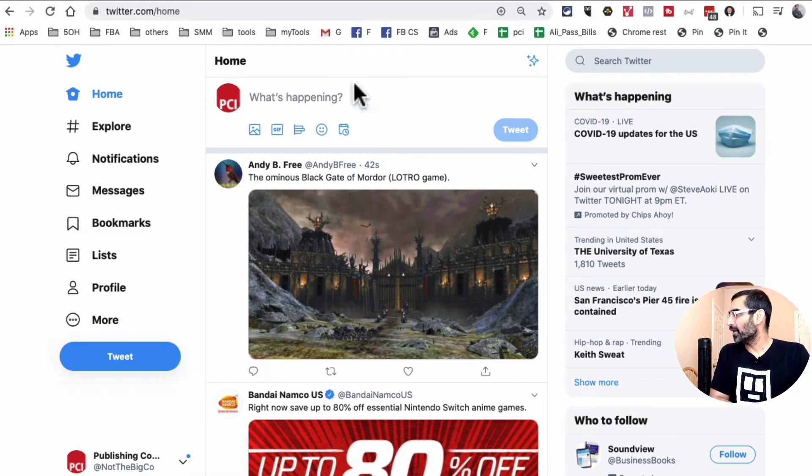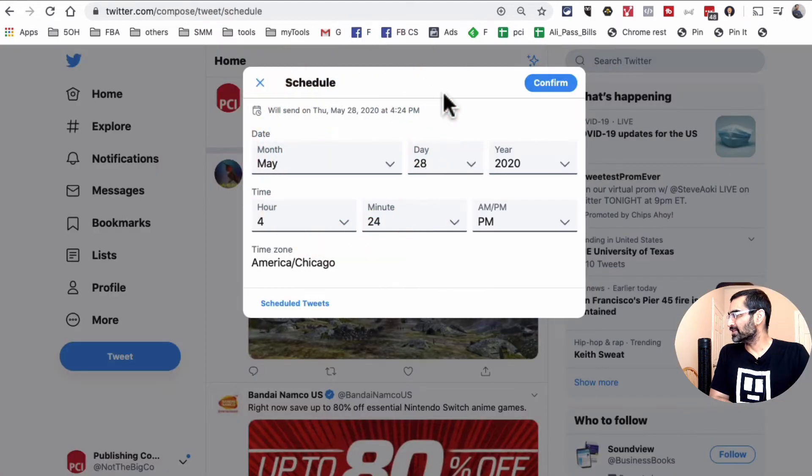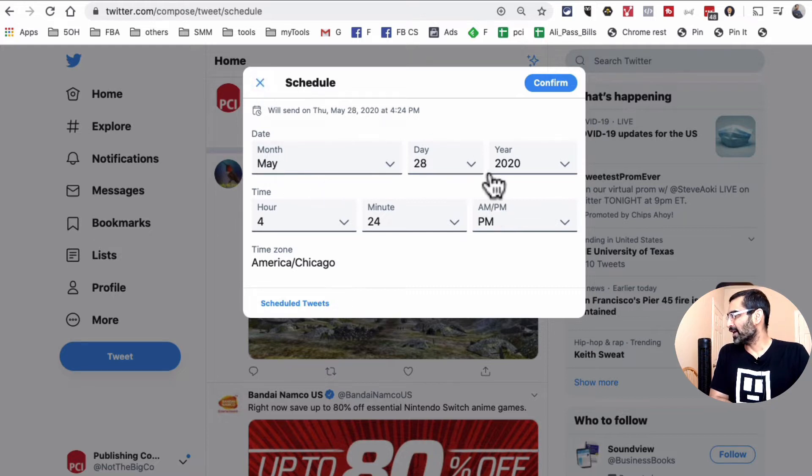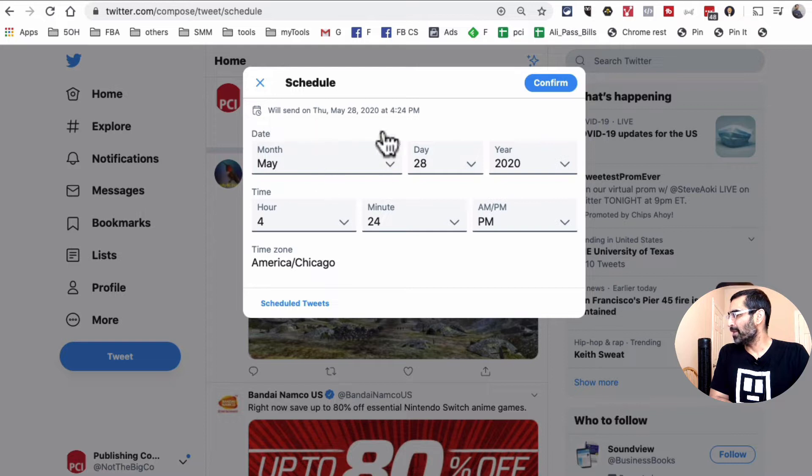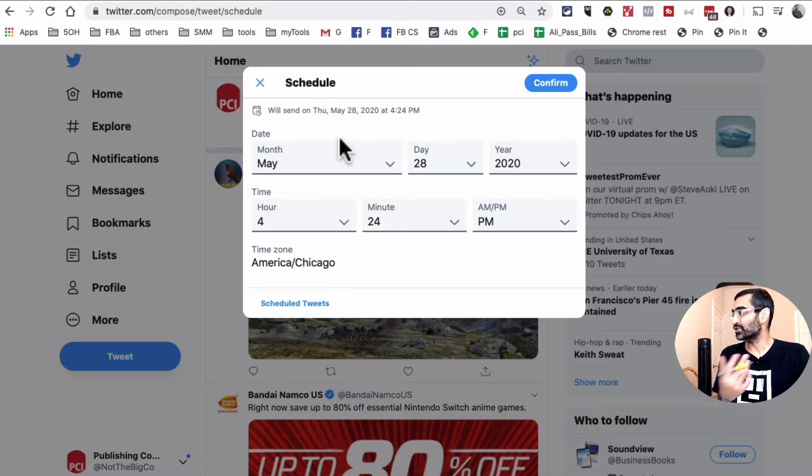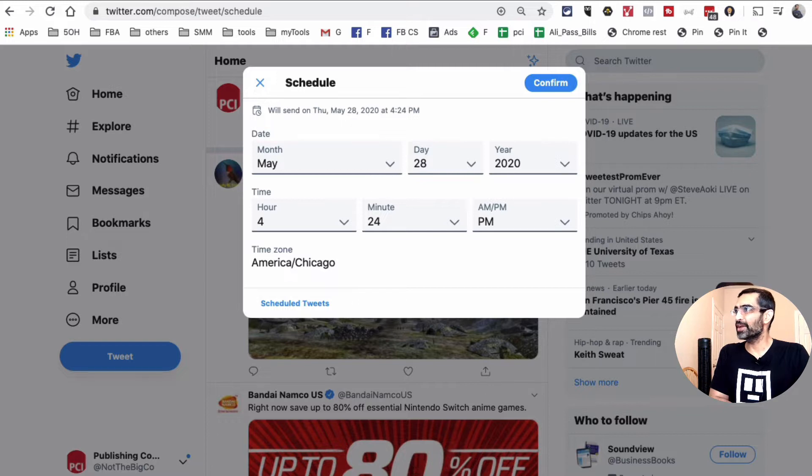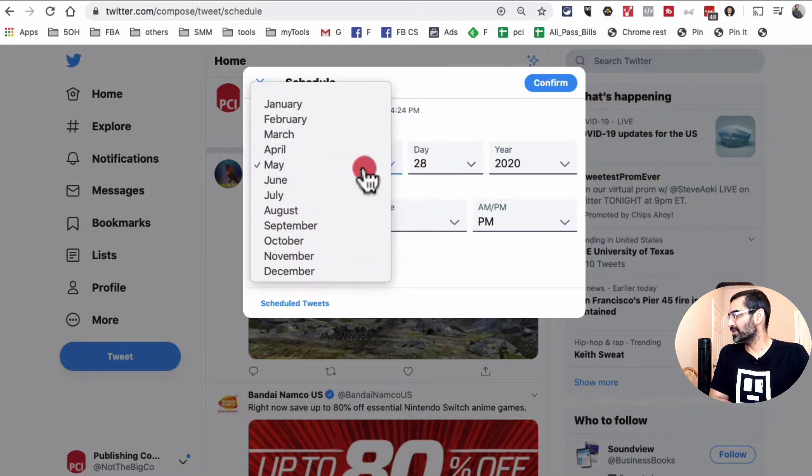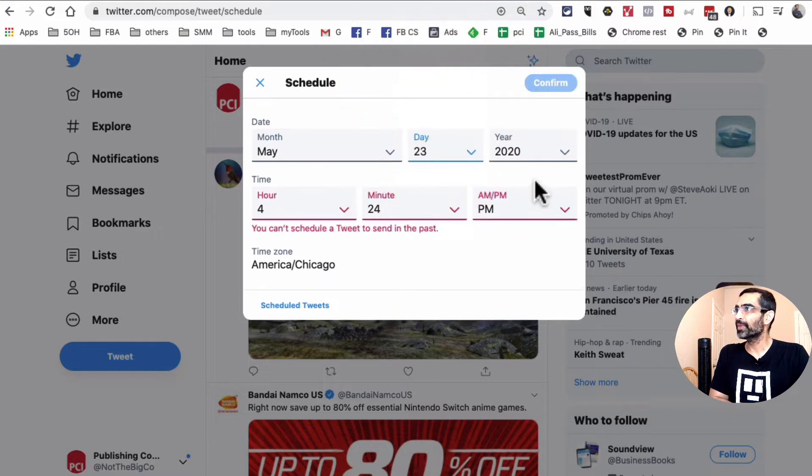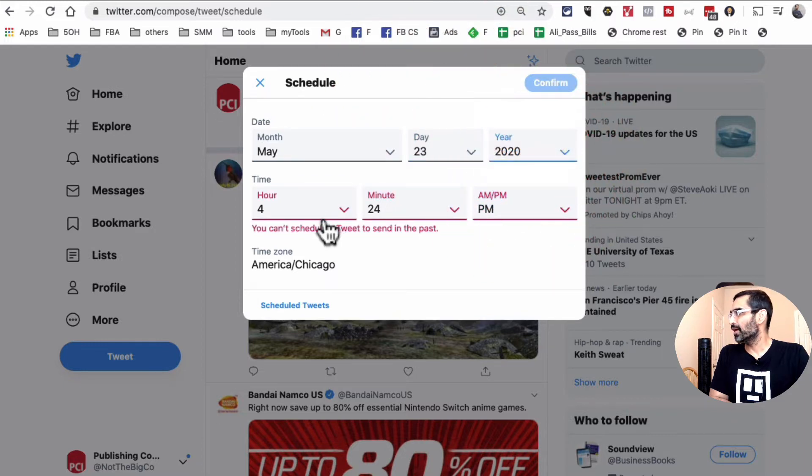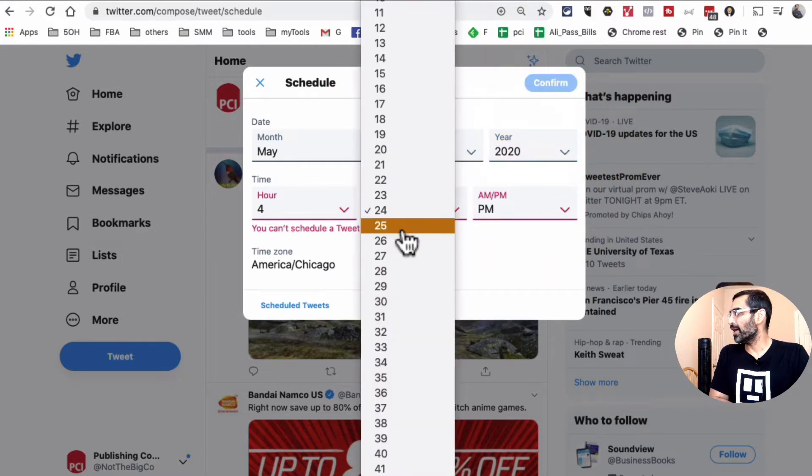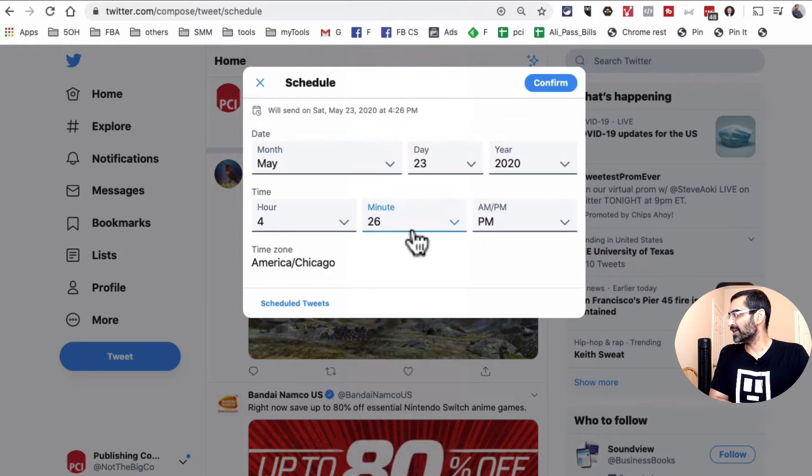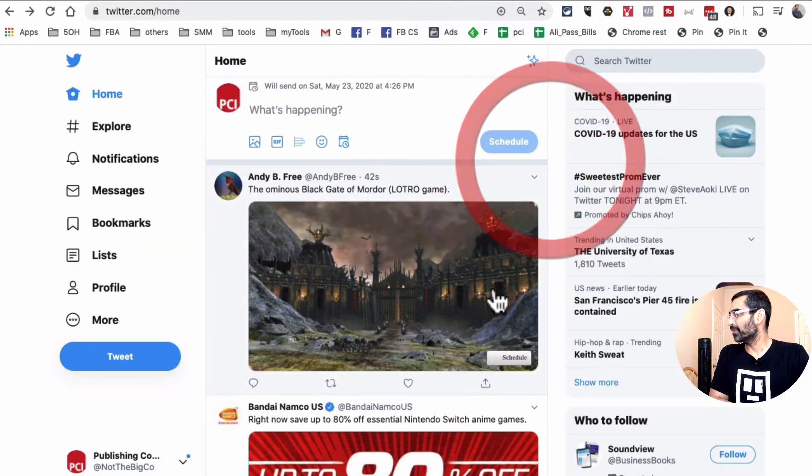So when I click on this, you're going to see this scheduling box, and you can pick your time. So right now, based on this, my tweet, whatever I tweet or schedule, it's going to be sent on May 28th. Today is May 23rd. So let's change this. I'm going to change it to May 23rd and also 424. I will change it to 426 and then PM and hit confirm.